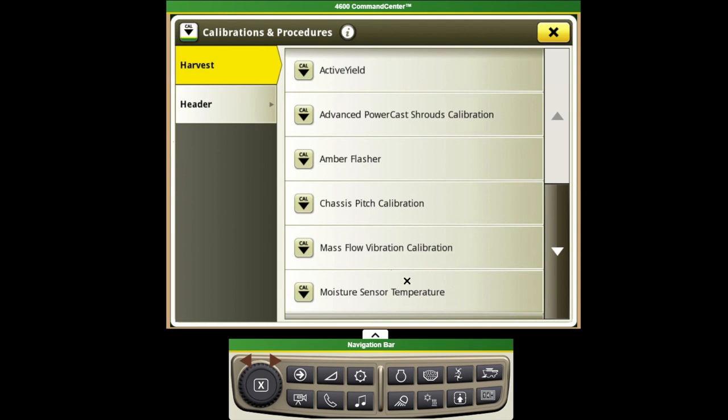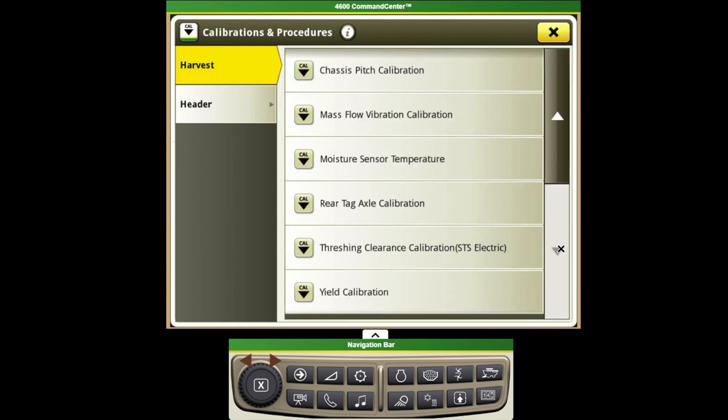Our moisture sensor temperature calibration will want to complete ahead of time, preferably with the machine in shade on a cool morning before the sun is beating down on the combine, which would end up throwing those readings off quite a bit.